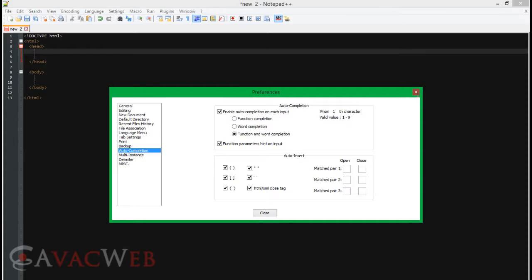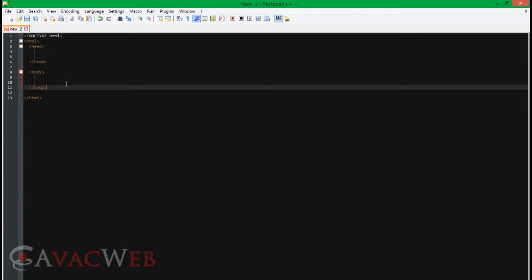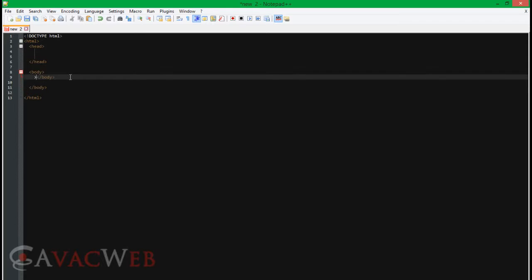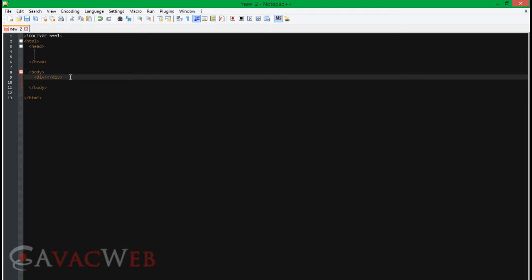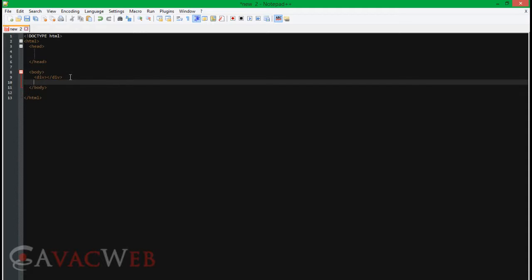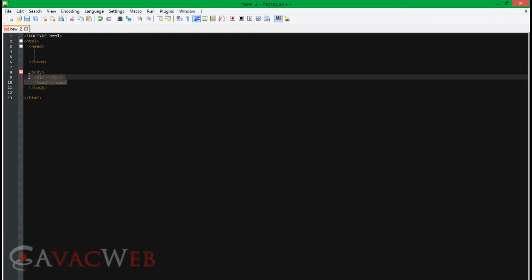Just checkmark everything on there. So now what this does — as you can see — it automatically closes our tags. For example, it automatically closed our body tag again.